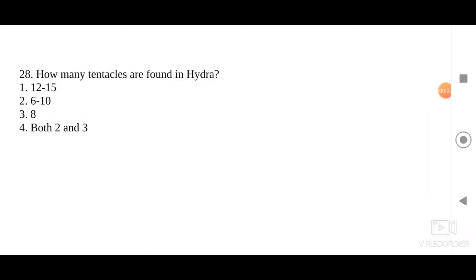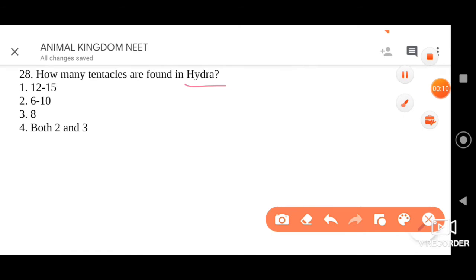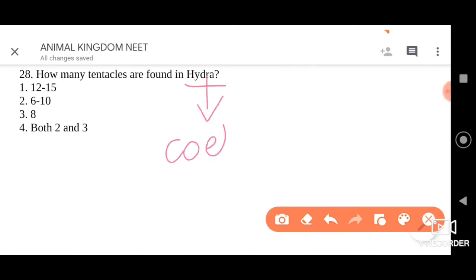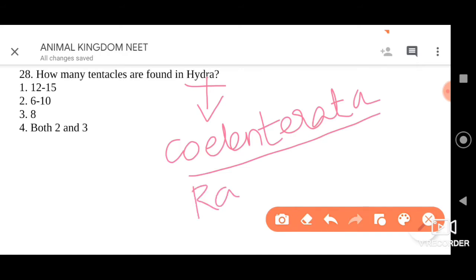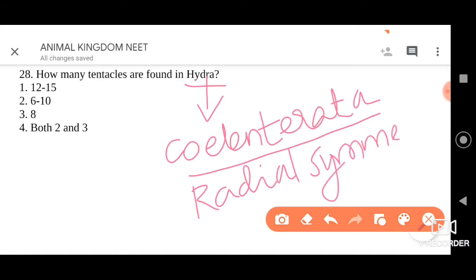How many tentacles are found in Hydra? We know that Hydra belongs to the invertebrate phylum Cnidaria, and it is radially symmetric. It shows radial symmetry.